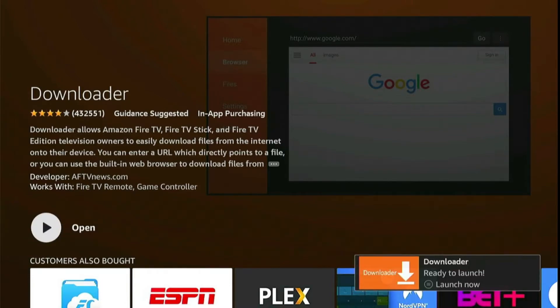And as you can see, the Downloader app has been installed. Now select Open to launch.